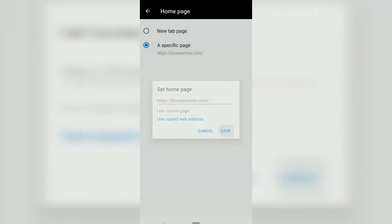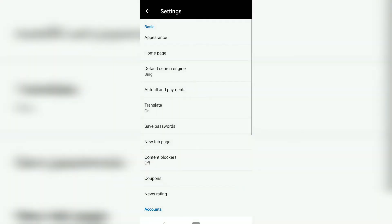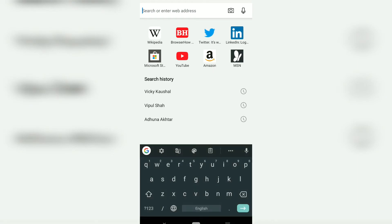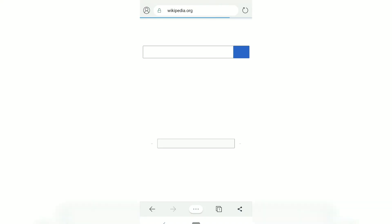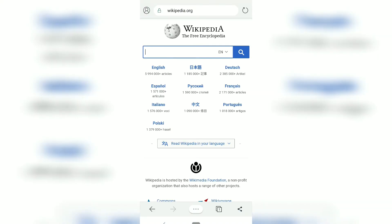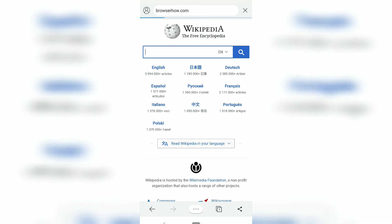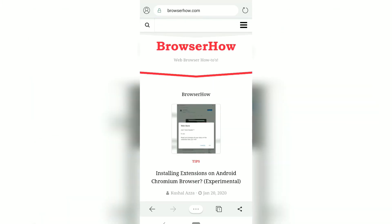Now if I go back and visit any website, say Wikipedia, and tap on these three dots and click on the home icon, it will take me to BrowserHow. This is how you can customize the home icon URL.